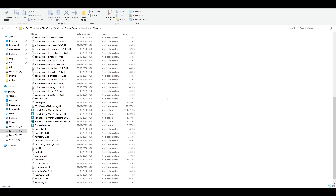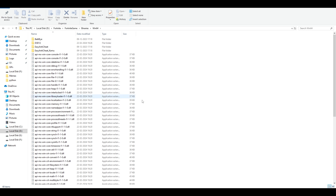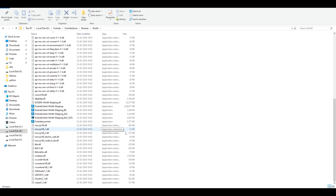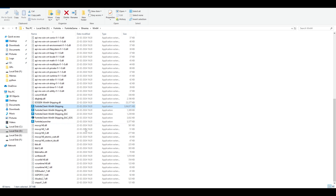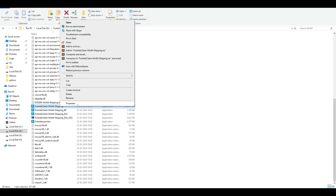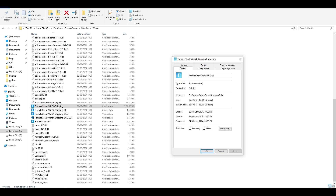The next step: go to your Fortnite directory, then Fortnite Game > Binaries > Win64. Scroll down to find the Fortnite application. There are five application files — you need the one with the highest file size, which is around 297 megabytes. Right-click on it and go to Properties.